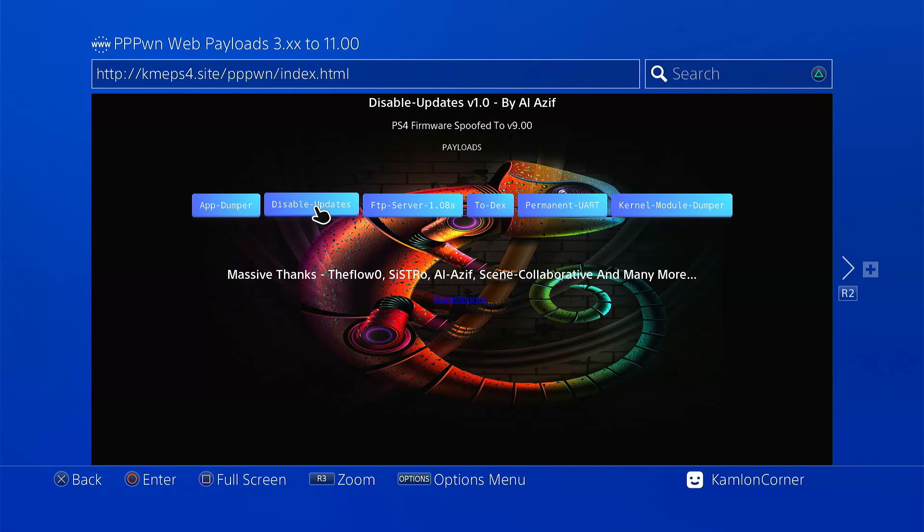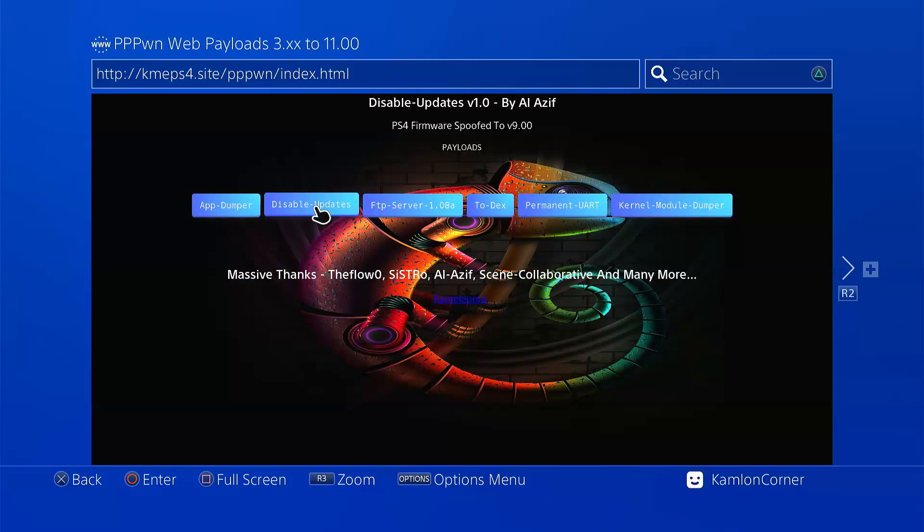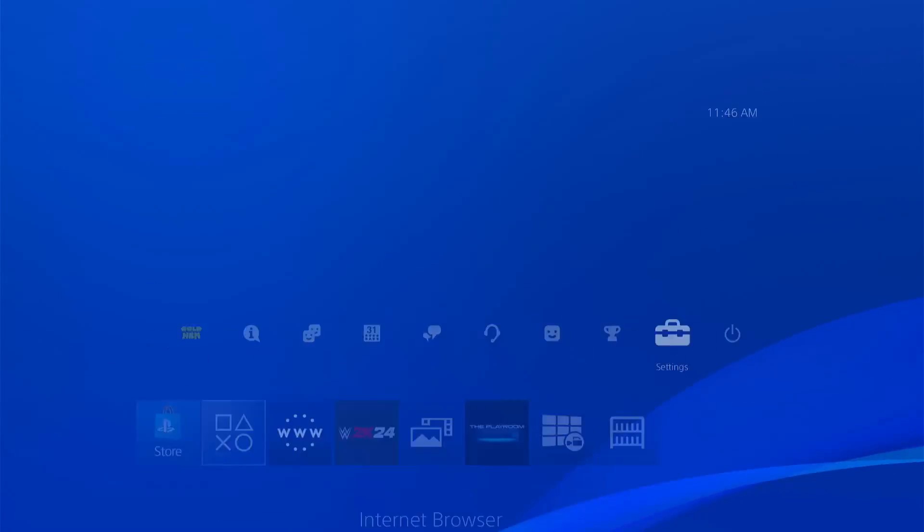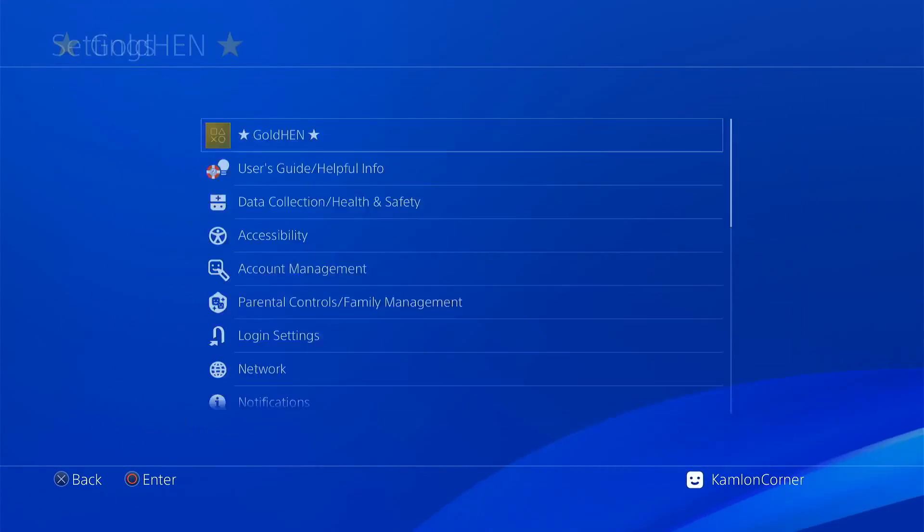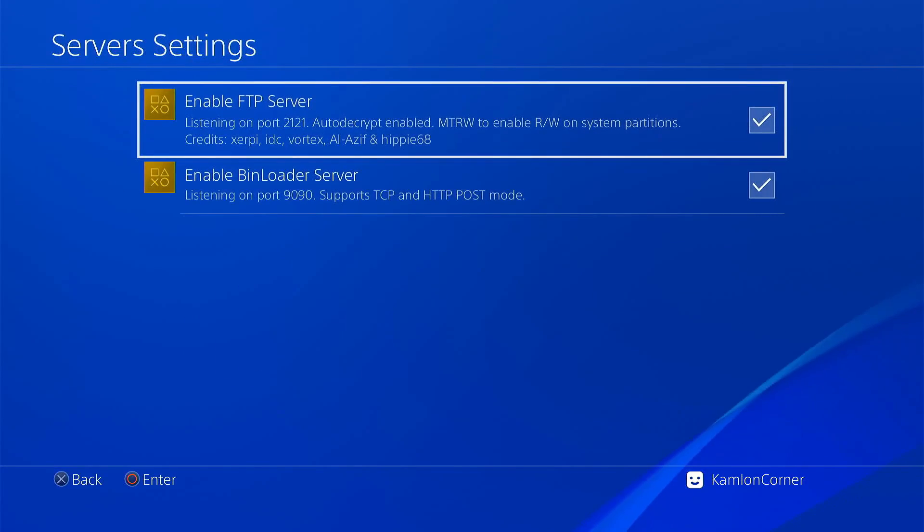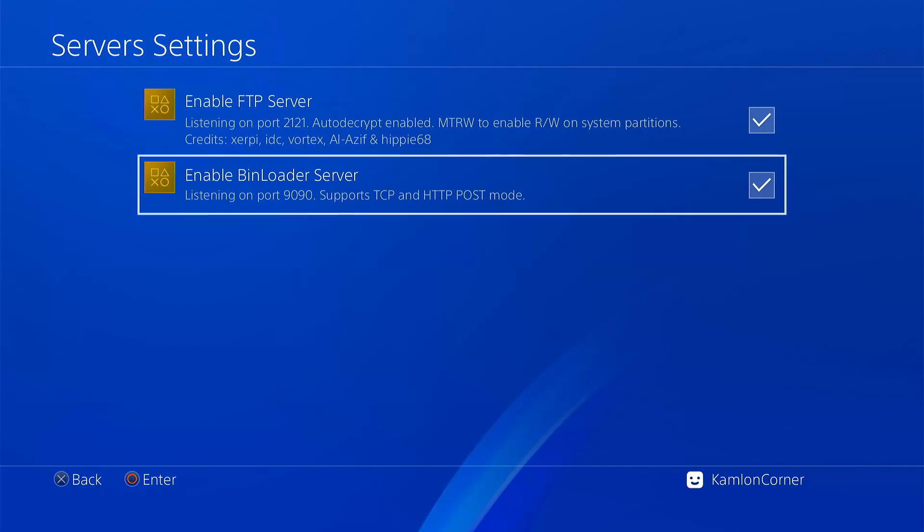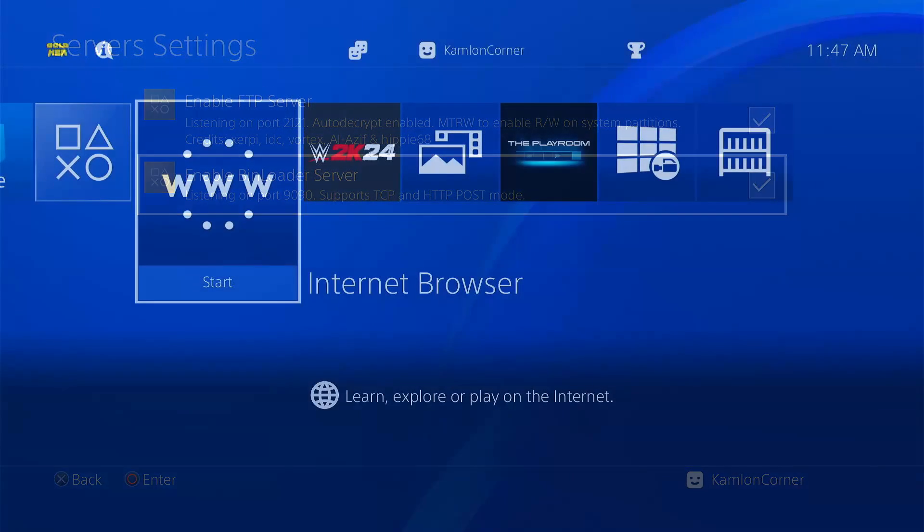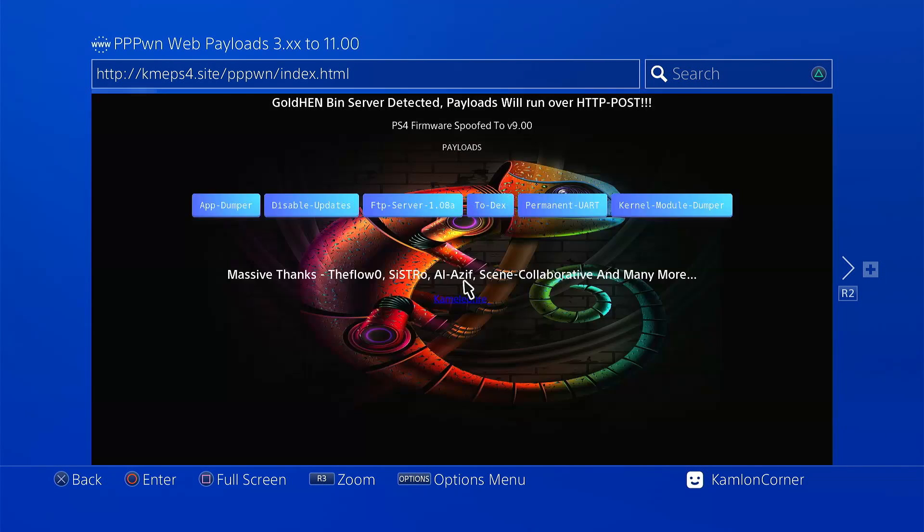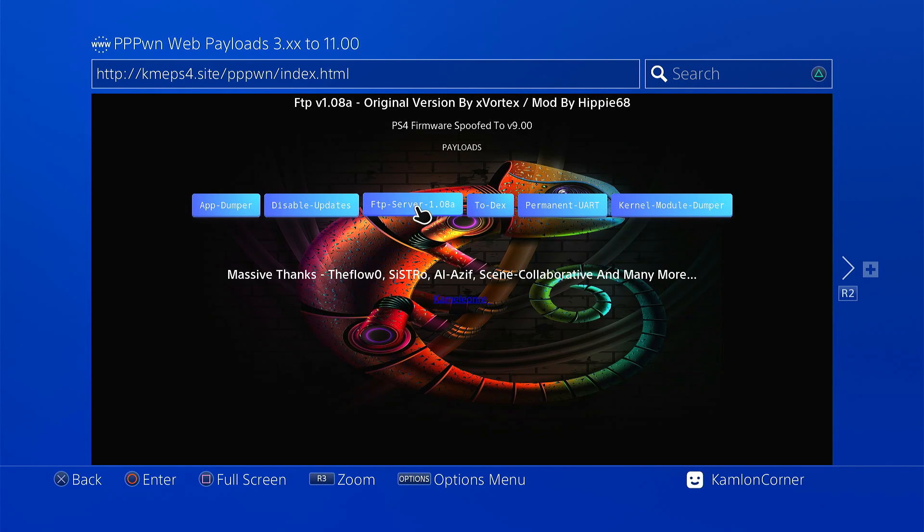To load a payload, you have to enable the bin loader first on your Golden settings. So go to the server settings and check this. Now go back to the host and simply pick a payload you want to load.